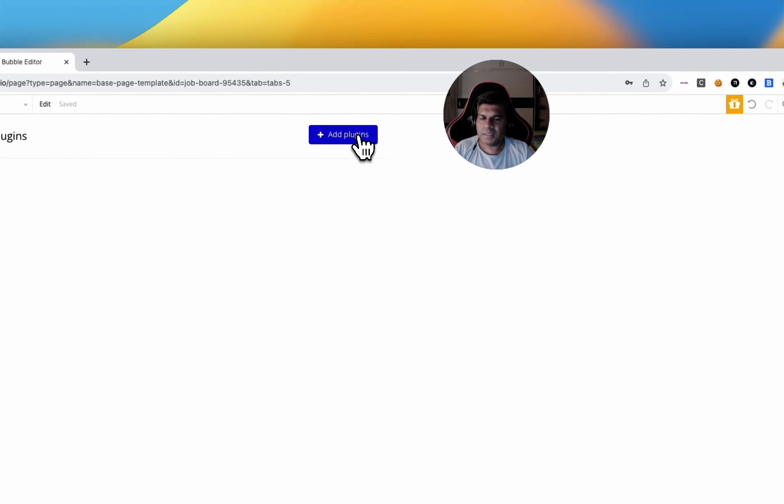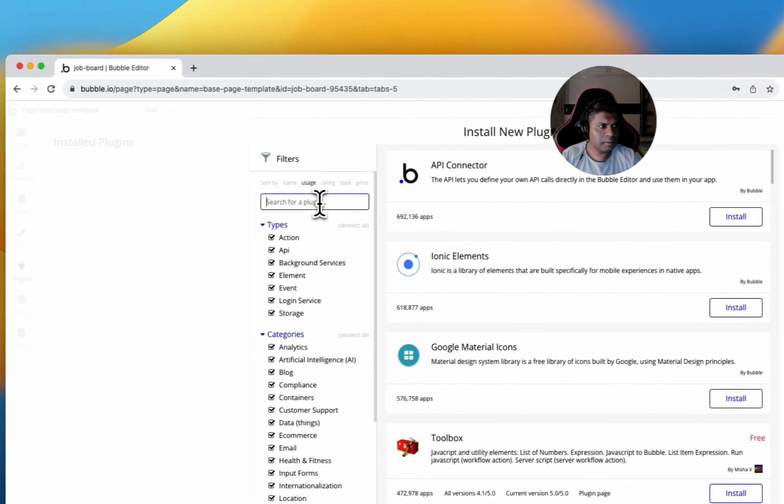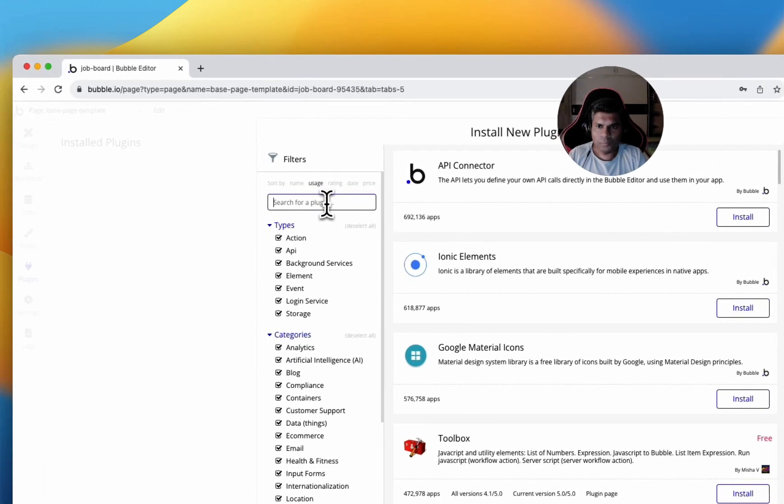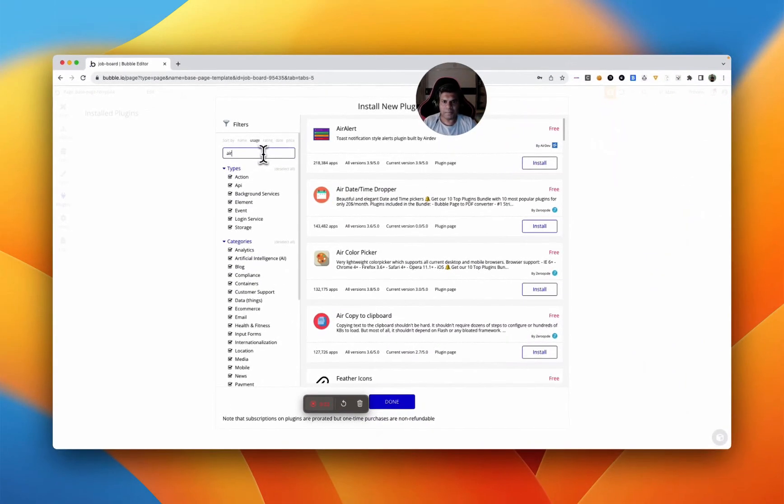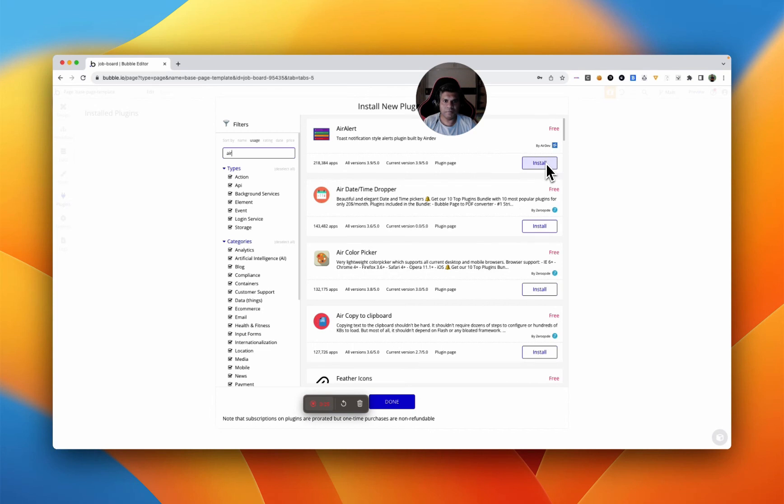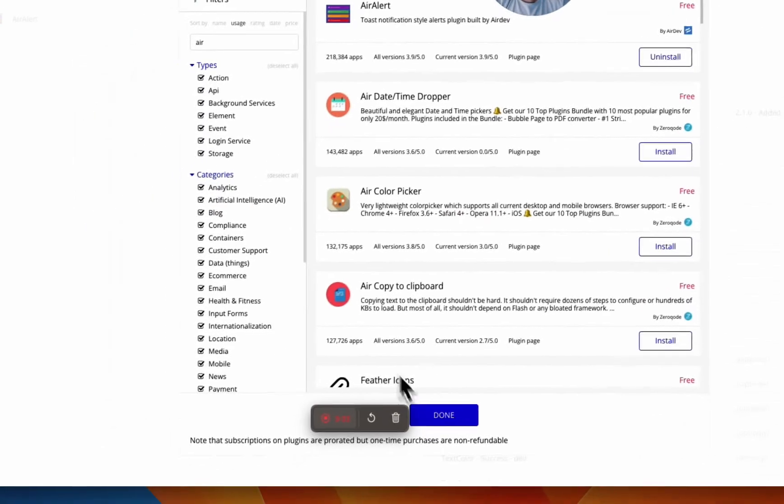So first, let's go to add plugins. We will install this plugin called AirAlert by AirDev, a fantastic plugin. You can see it's been used 218,000 times. It's a beautiful plugin for creating alerts.